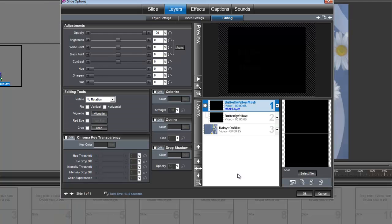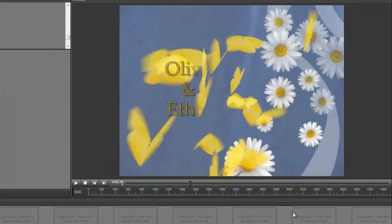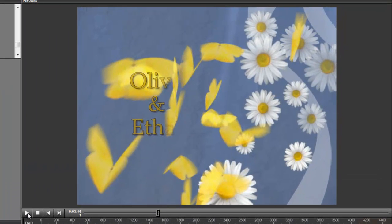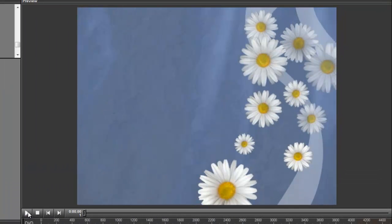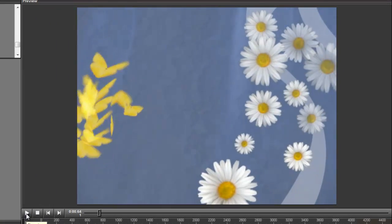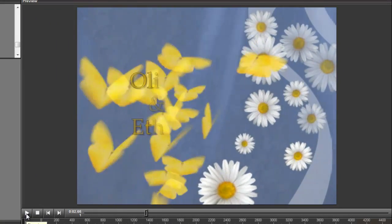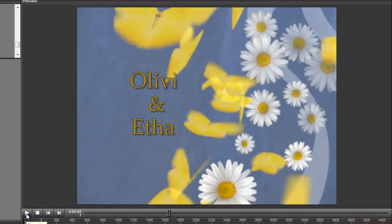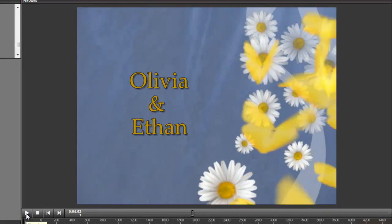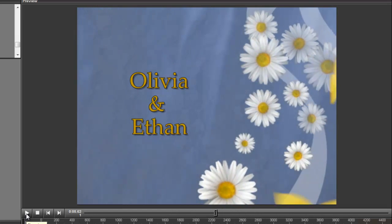That ought to do it. Now we can preview what we have. There you go.